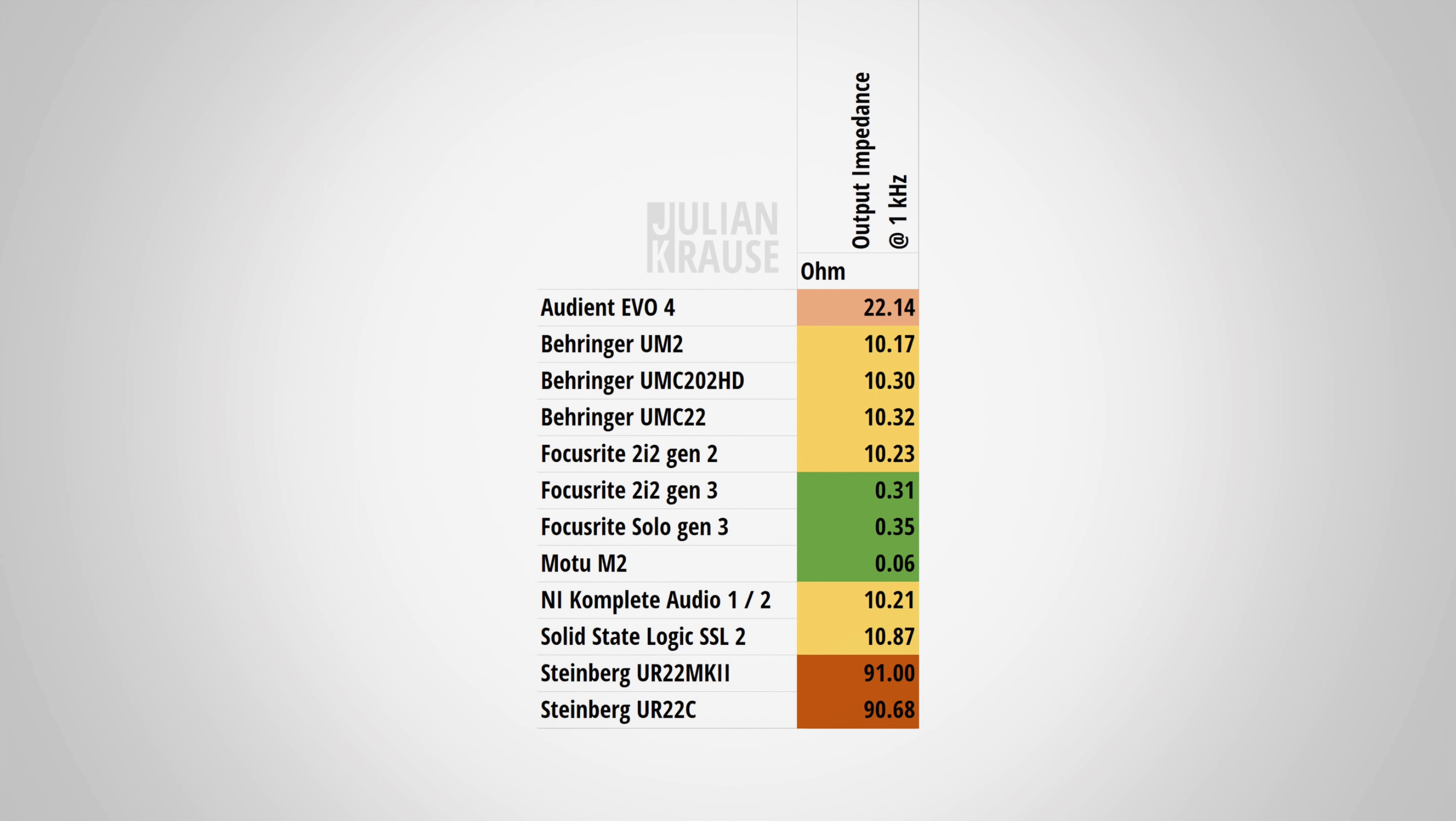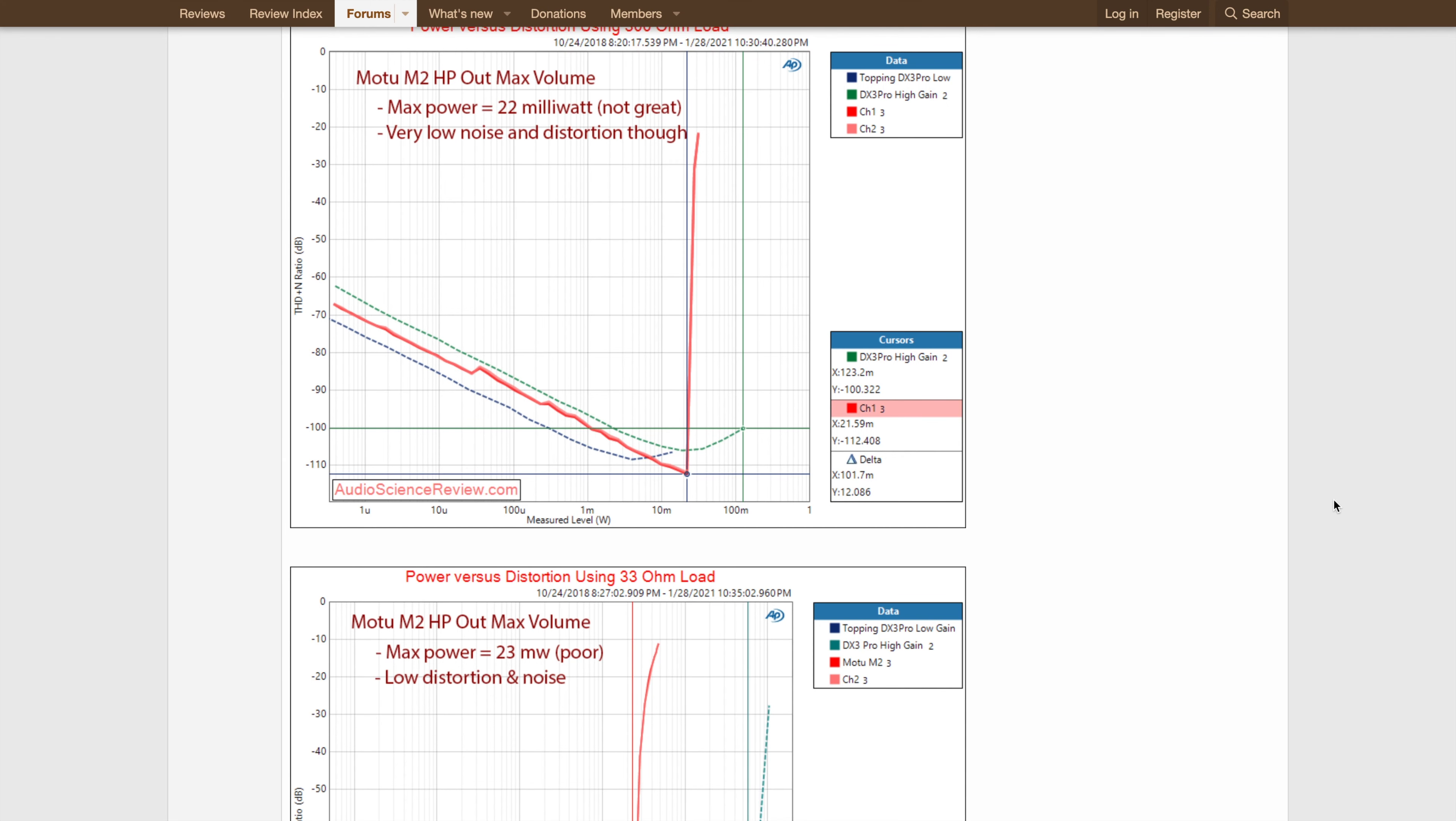A headphone output with an impedance of 0.06 ohms, which is incredibly low and essentially perfect. Not a single headphone you use will have coloration from the Motu M2. It has plenty, and I mean plenty, of power for the Moondrop variations. You will not need a more powerful amp. This gets insanely loud.